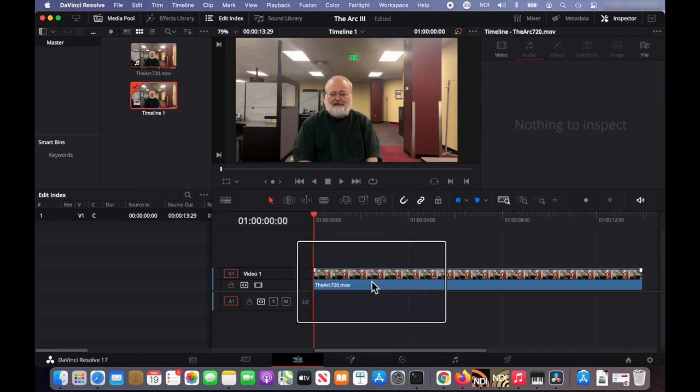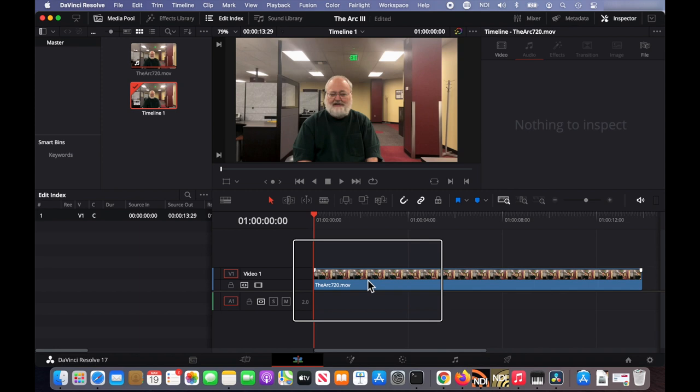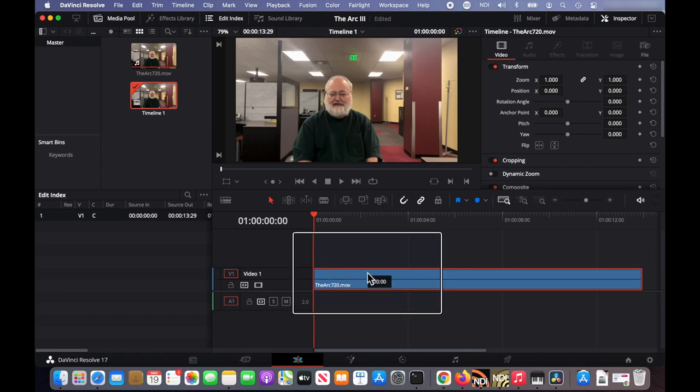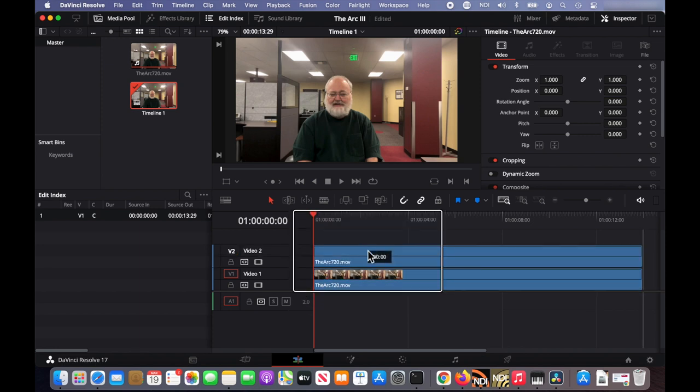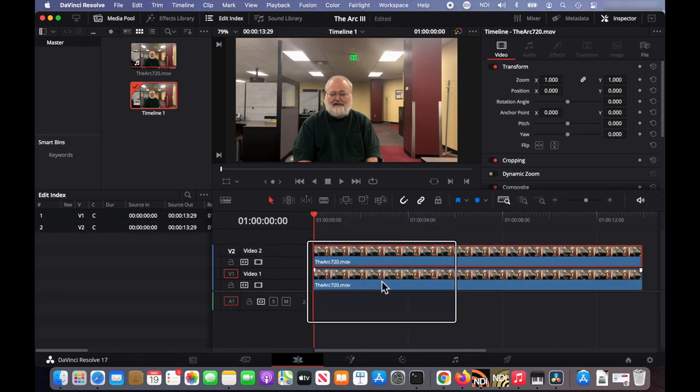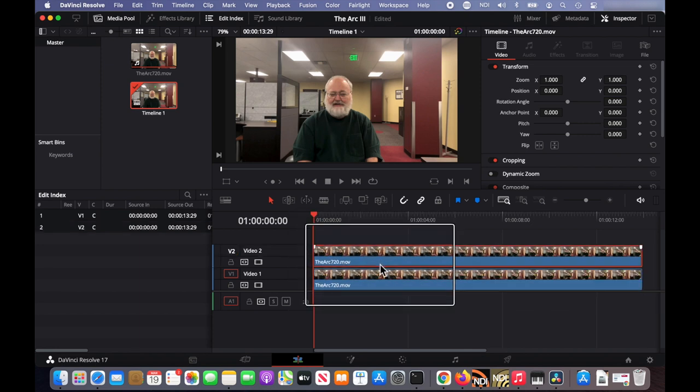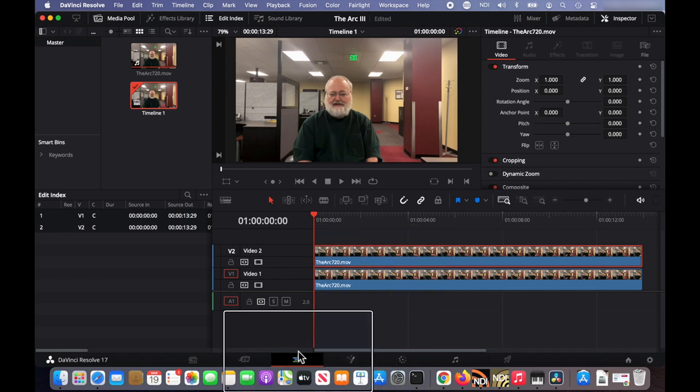Now to duplicate this video on the Mac you hold down the option key and drag. I think on a PC you hold the Alt key down while you drag. So now my clip is duplicated.